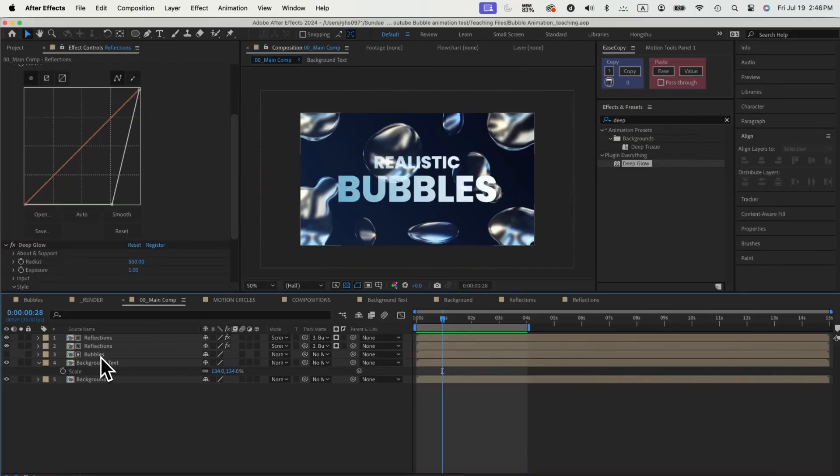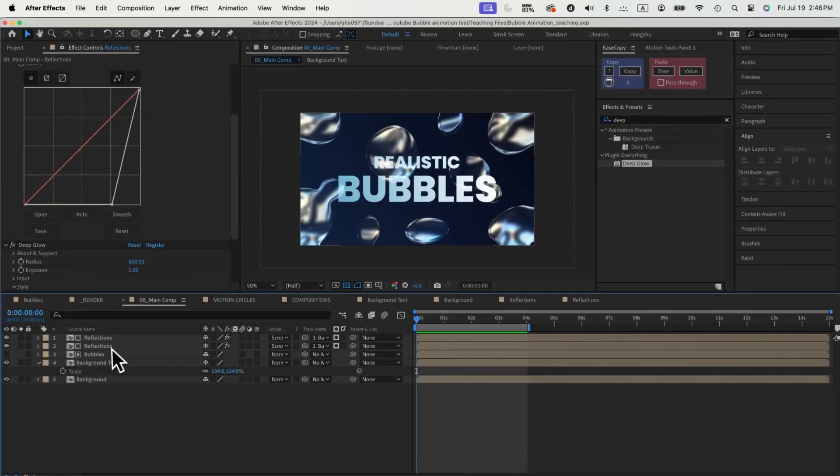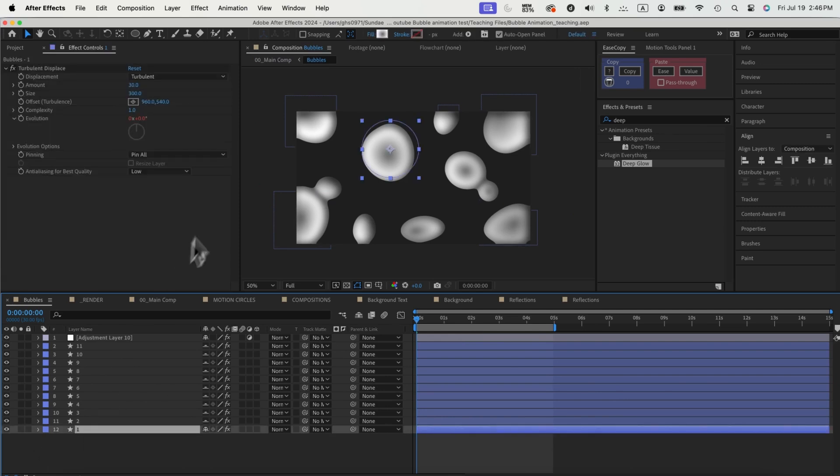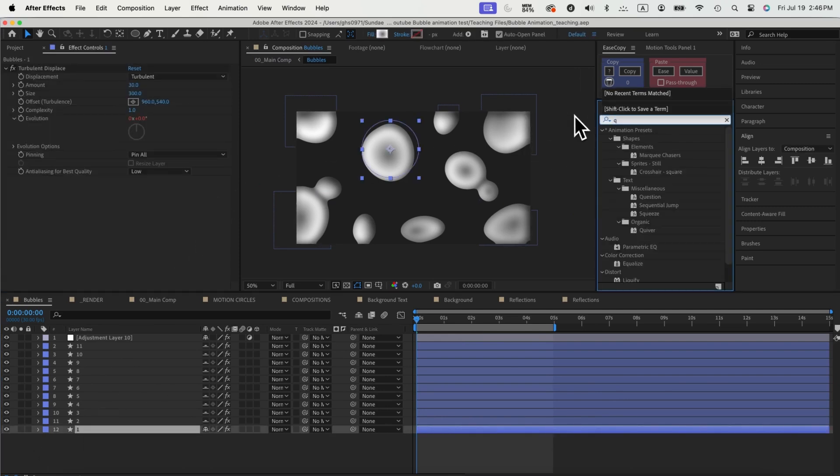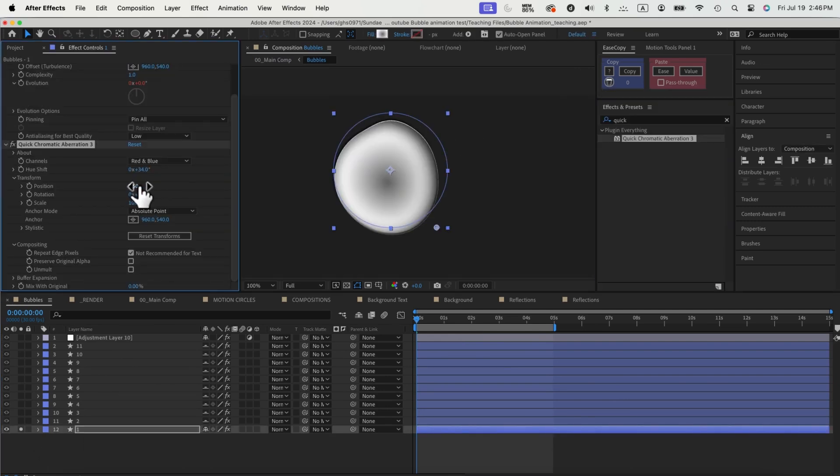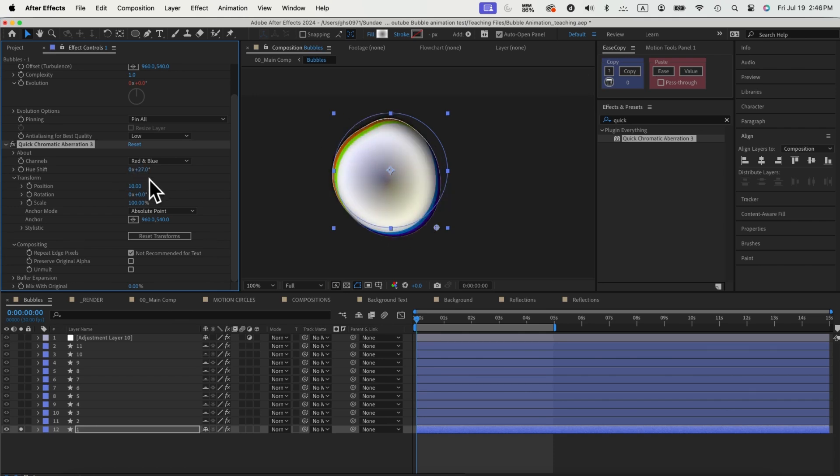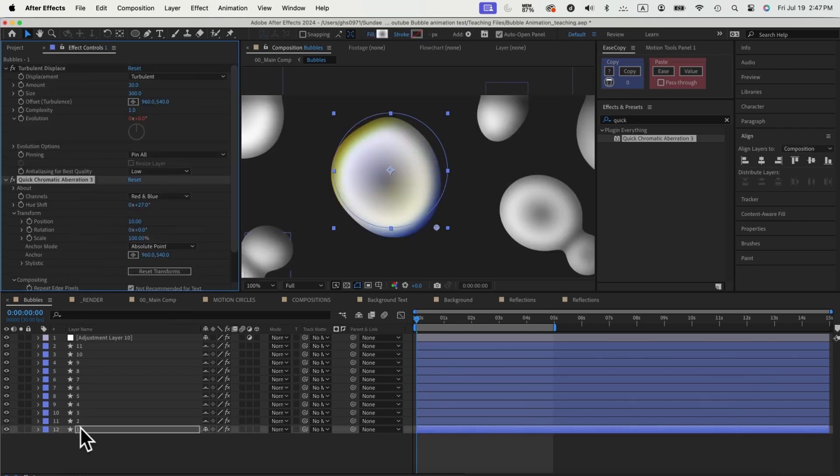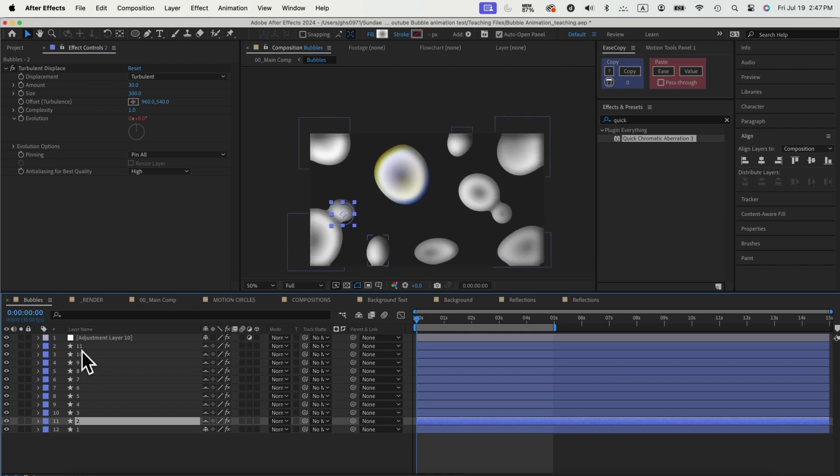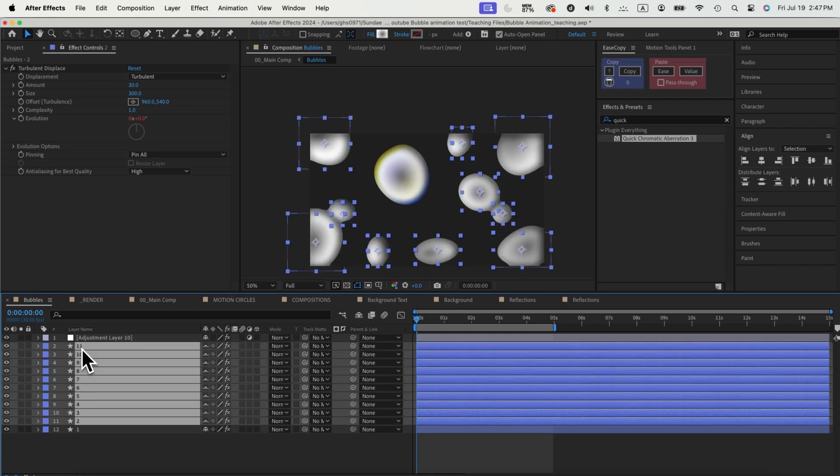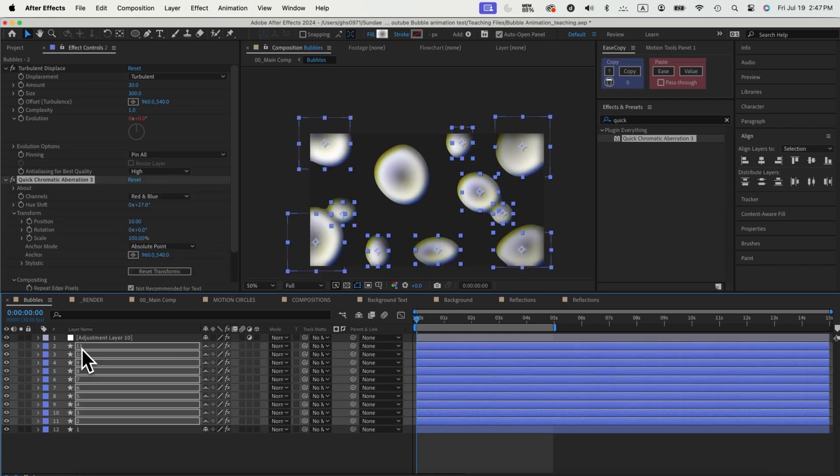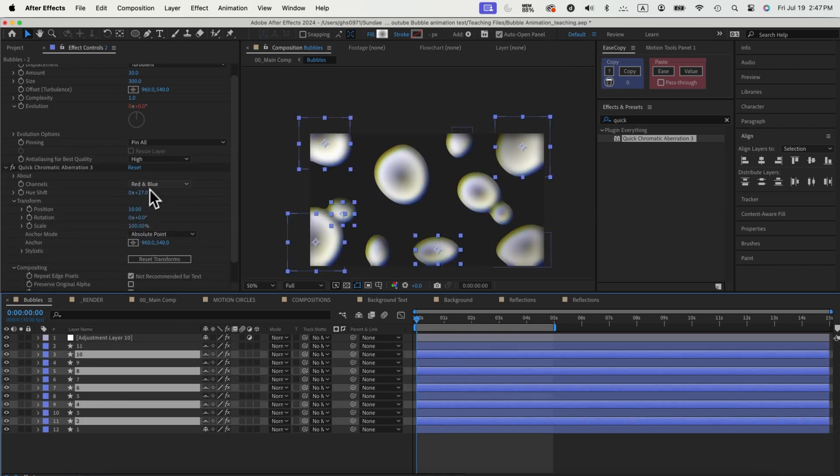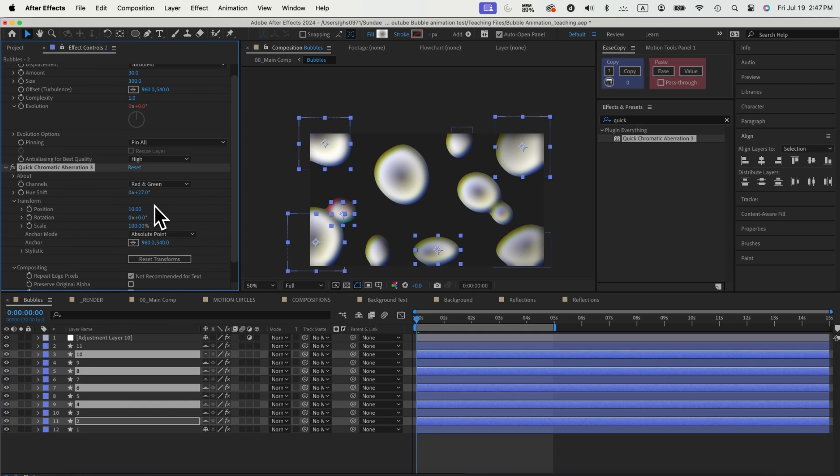So far, we have our bubbles and reflections set up. Next, I want to add some subtle colors to my bubbles and the bubbles reflections. We'll achieve that by using chromatic aberration effects. To do that, we need to go back to our bubbles composition and add one more effect to our circles. Let's add in the quick chromatic aberration from Plugin Everything. This is a free plugin. Increase the setting to make sure the colors are visible. We can now copy this effect and paste down to all my other circles in the composition, but make sure to randomize the setting so the colors are not always looking the same.